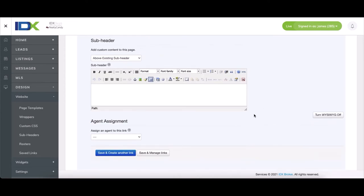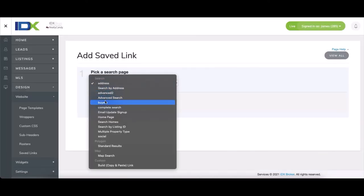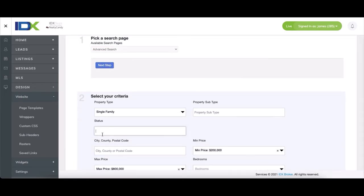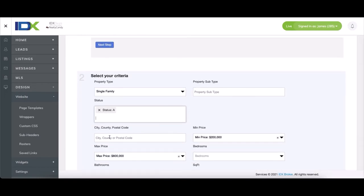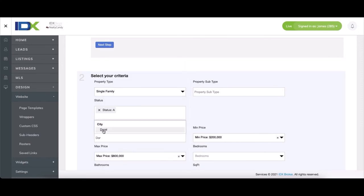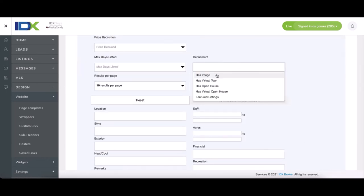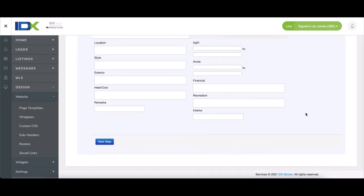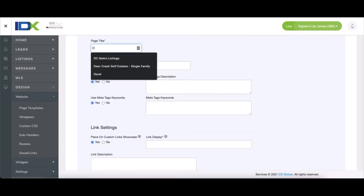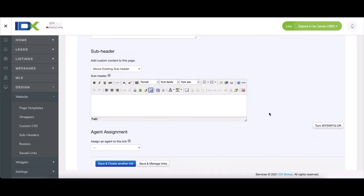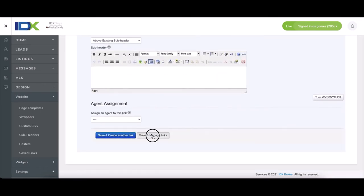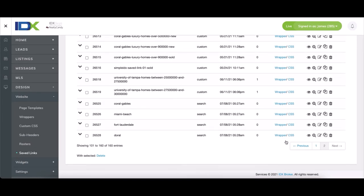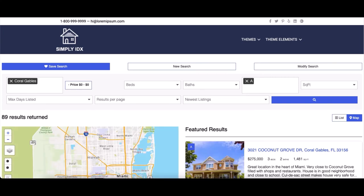And we'll create one more, this time for the button on the other part of the website template. So we're going to do Doral for this one. And once you have that named as well, you can go ahead and click Save and Manage Links this time. And then go on back to Coral Gables. Click Preview Link. Then copy the URL.